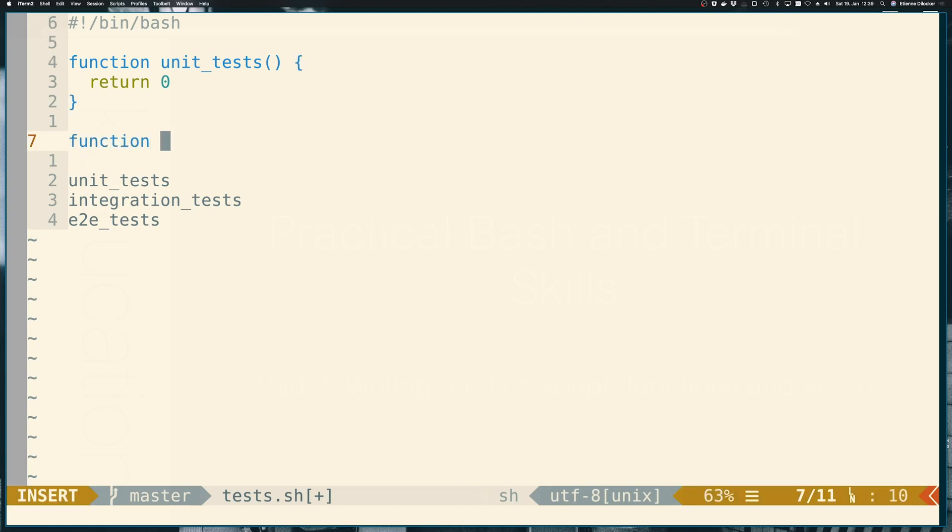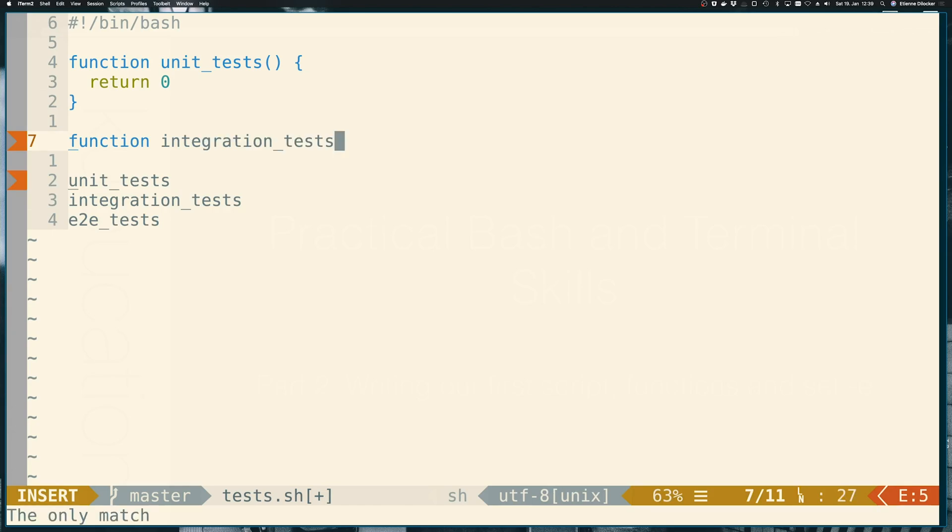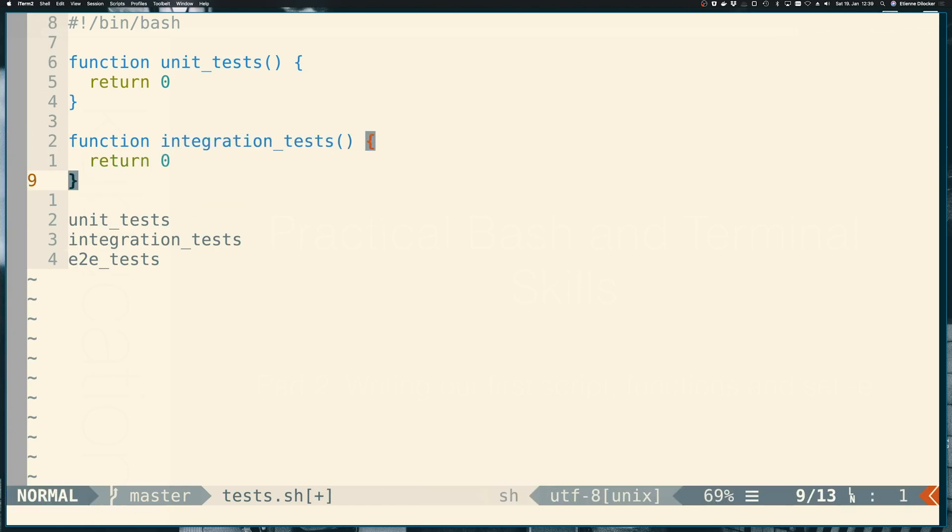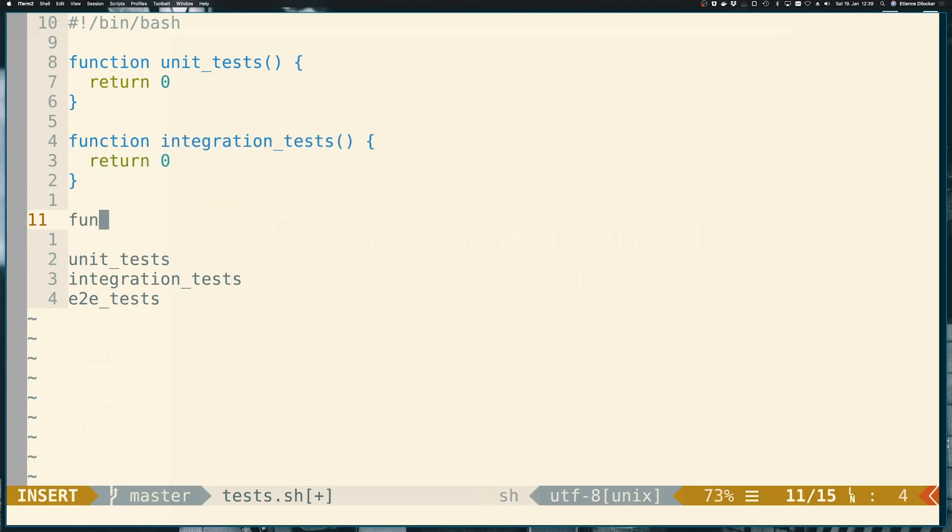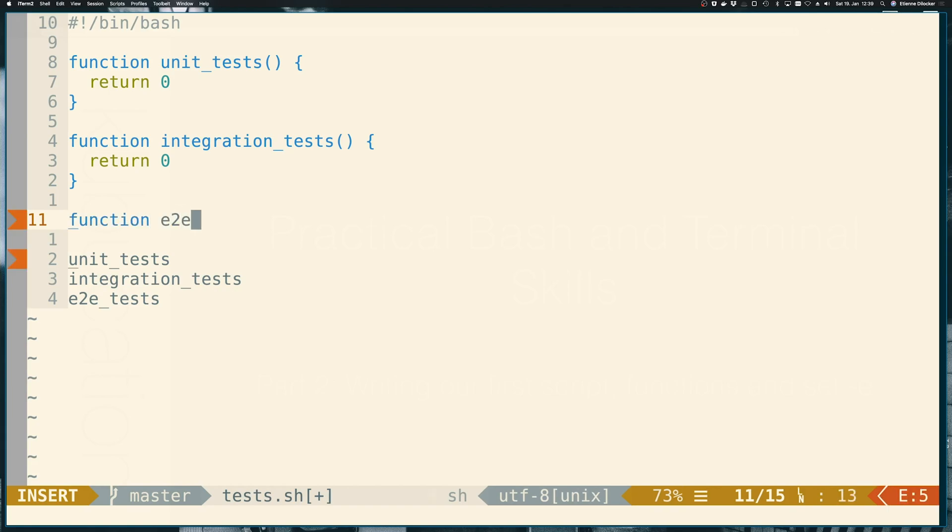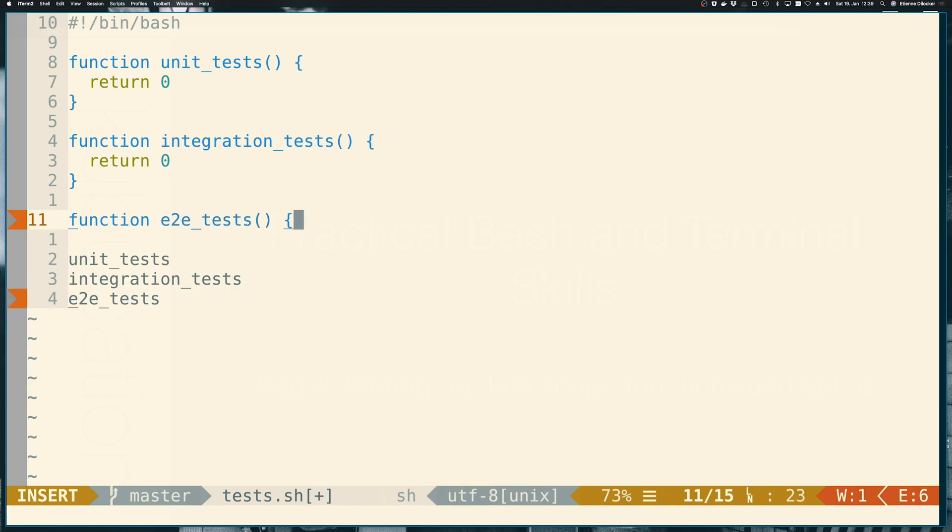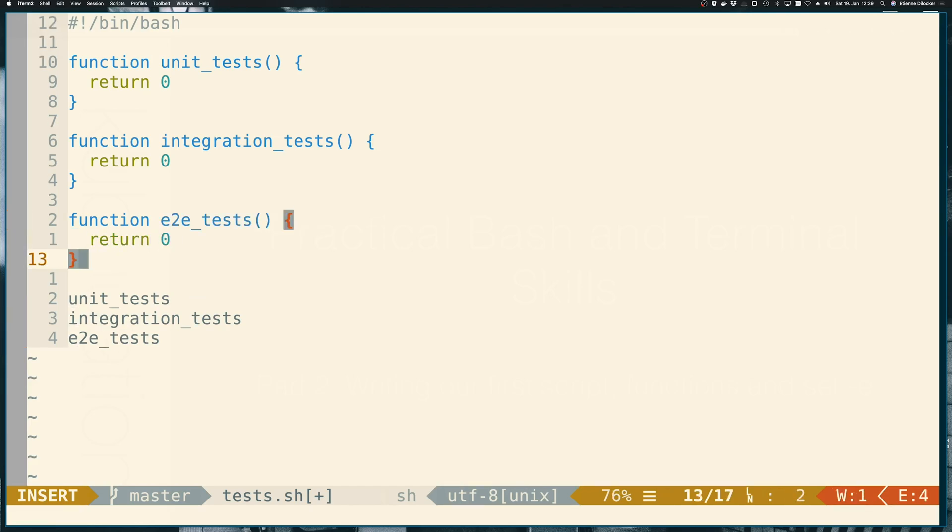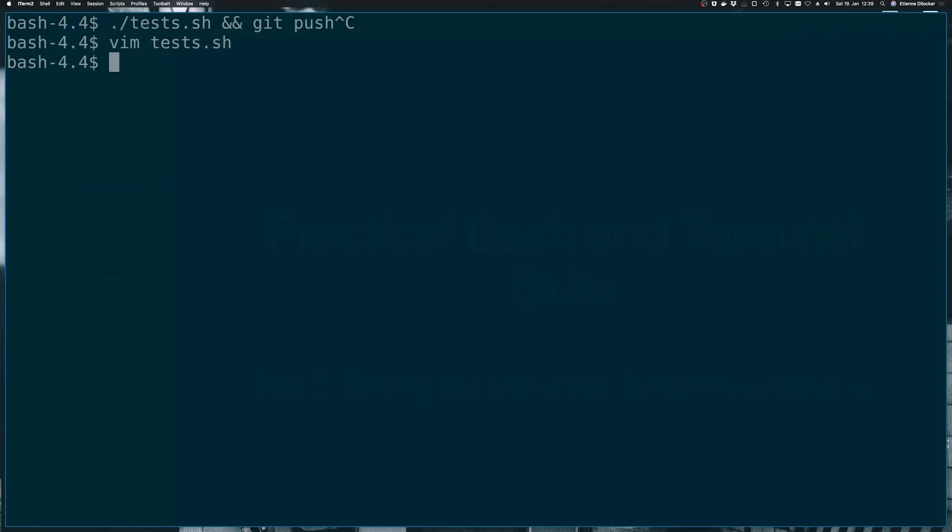So then we also need the function for the integration test. We'll also return zero. And we need the function for the end-to-end tests, which will also return zero for now. So let us try to run this script. I told you before already that we run these scripts with ./, meaning run this from the current directory.